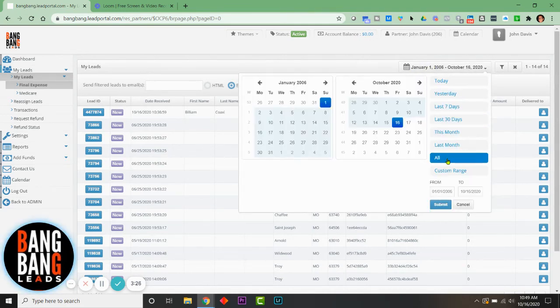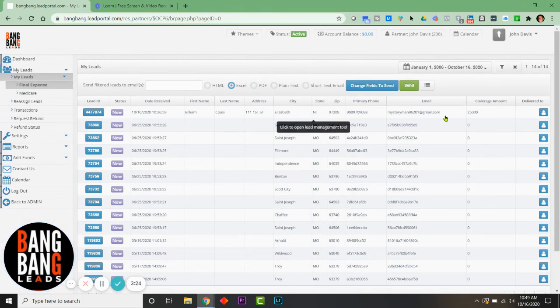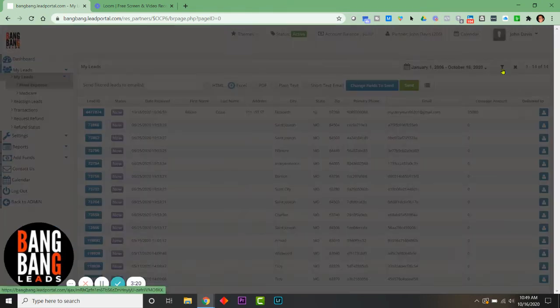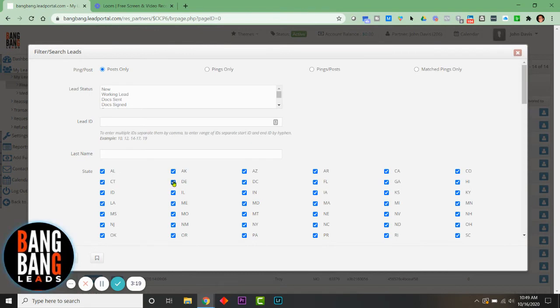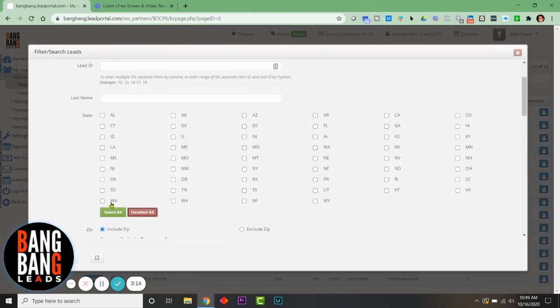Once you click on the date calendar and select the range that you want your leads to show up, simply click on this filter. It looks like a golf tee. Scroll down just a bit. I'm going to deselect here. You'll see all these state abbreviations. Click the green Select All.